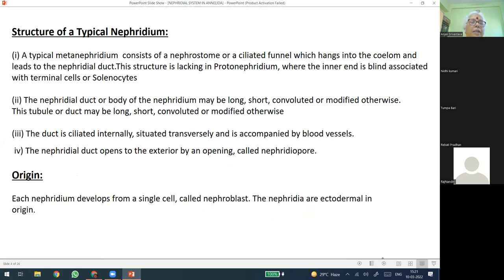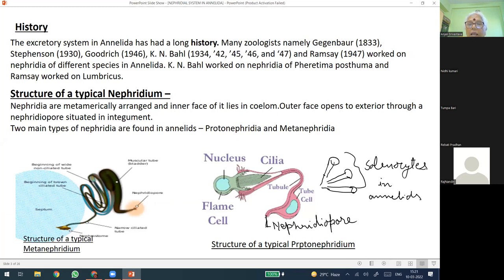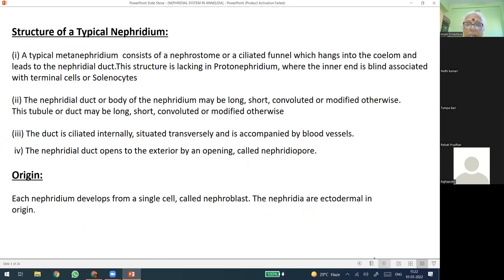The duct is ciliated internally and connected with blood vessels. These tubes are actually associated with the blood vascular system, because they collect the excretory waste products from the liquid medium — that is, from the blood. They extract out the excretory wastes in different forms: nitrogenous wastes, ammonia, urea, guanine, and creatinine-like proteins. We will see these in detail when we study the physiology of metanephridium.